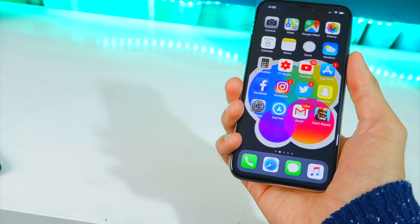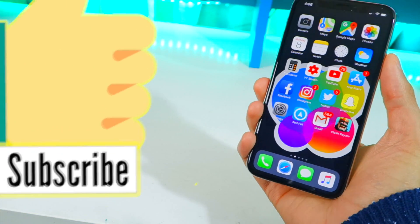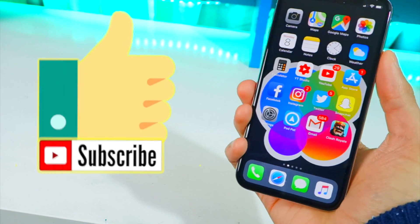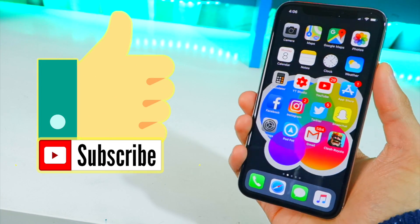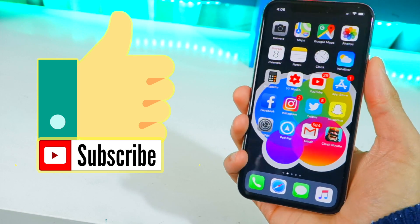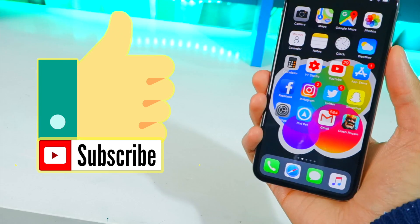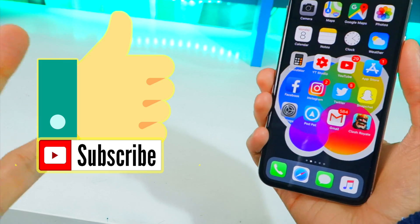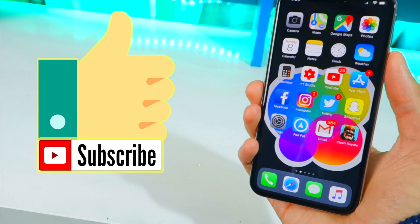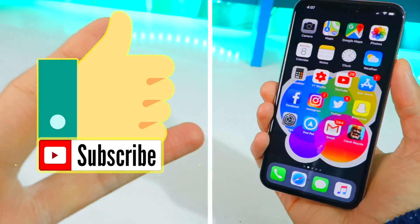Guys, slap that like button, hit subscribe, and hit the notification bell to be notified every time I release a new video. As always, this is your dose of THS — peace out.